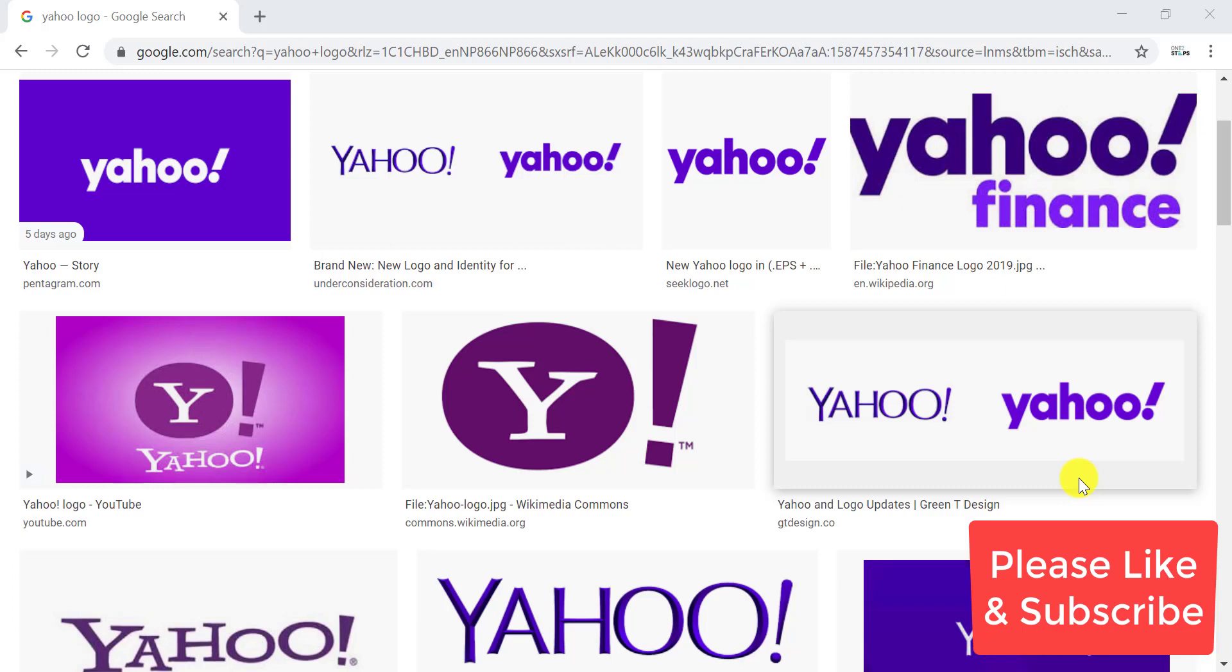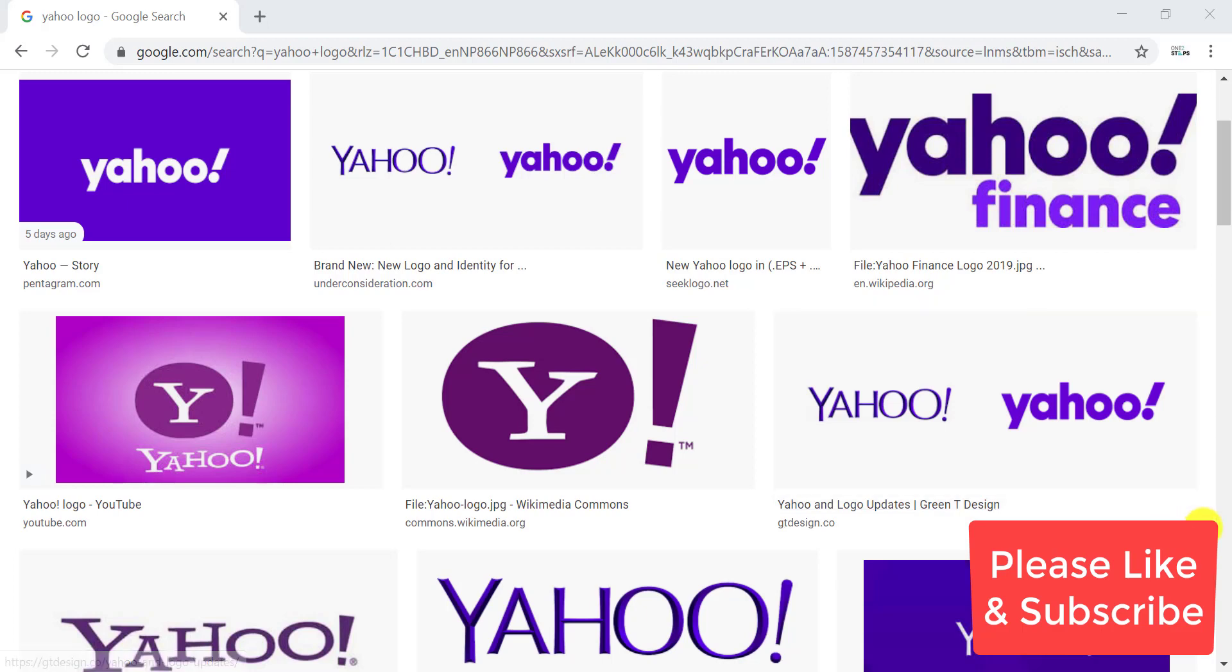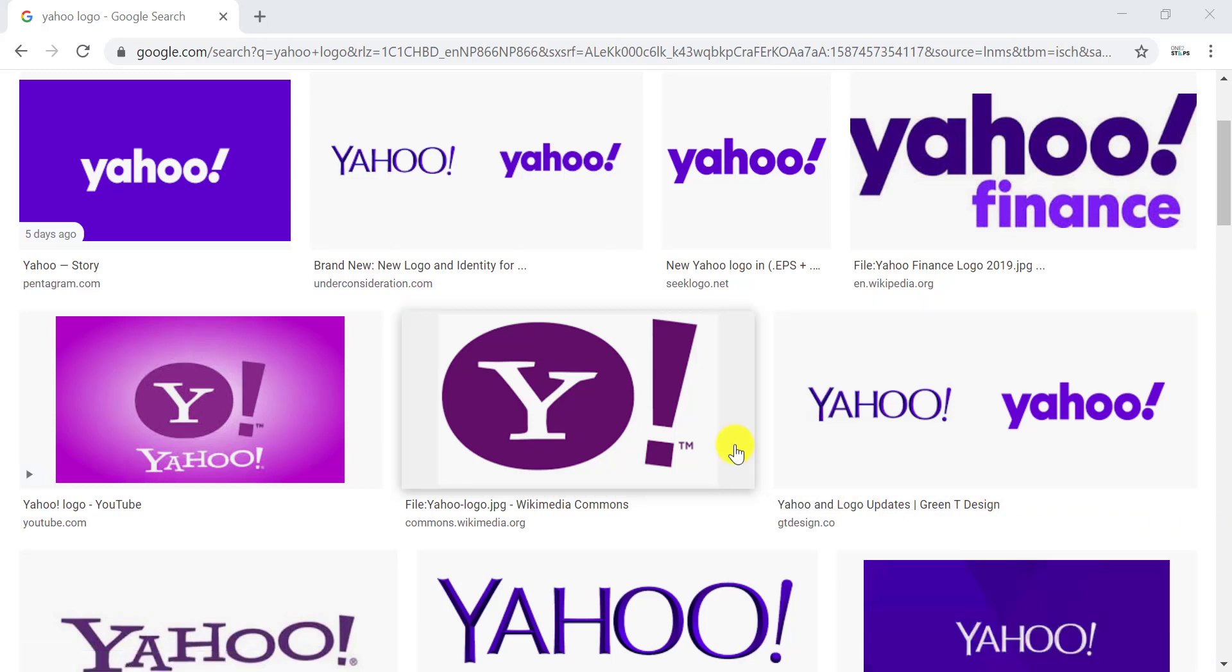Hello everyone and welcome to another tutorial video. Today I'm going to walk you through the step-by-step process to change your Yahoo password. First, please like my videos and subscribe to my channel, and let's start by